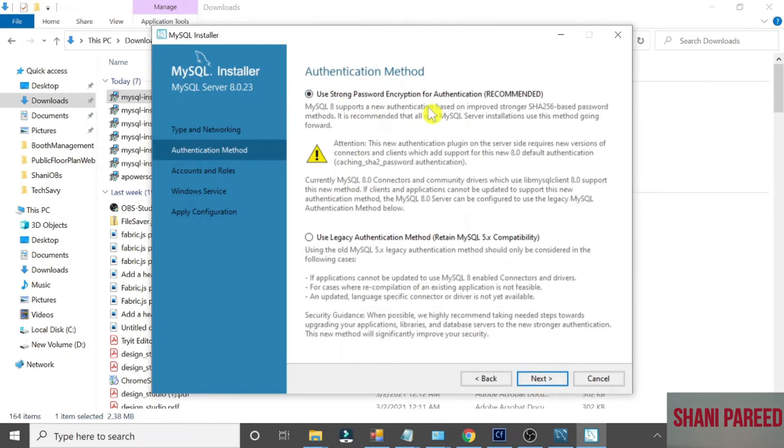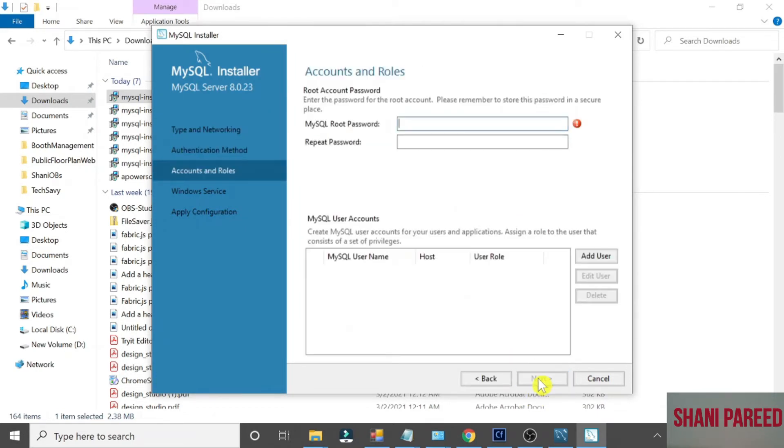Now set the password for the default user. By default, a user will come - Root. Set a password for it.